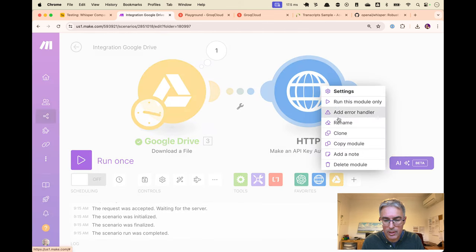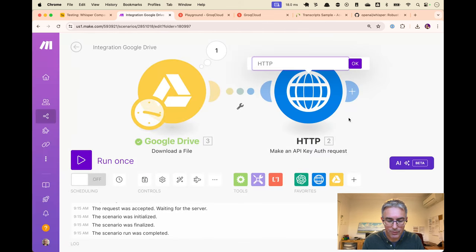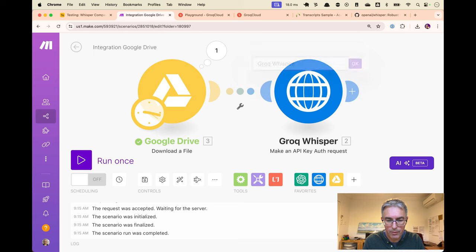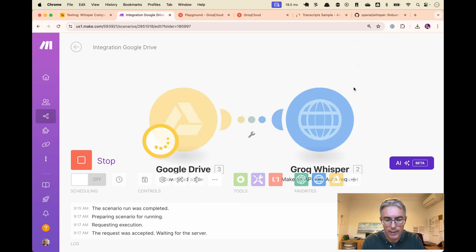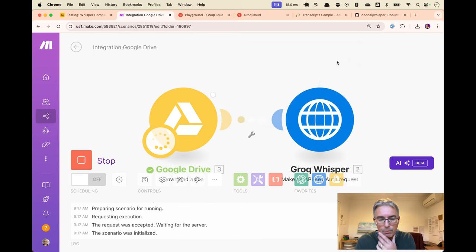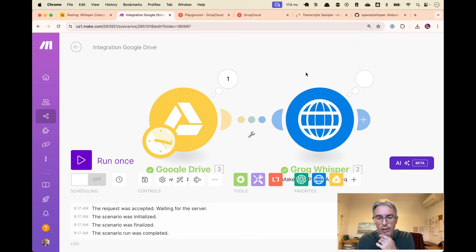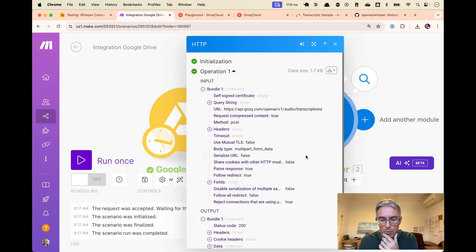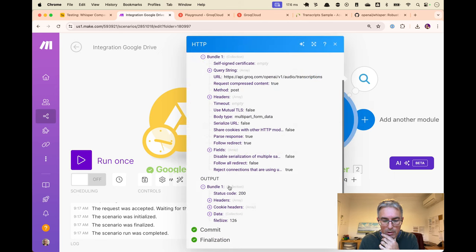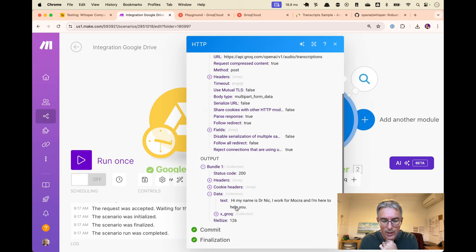And then we'll parse the response. We name this Groq Whisper. Let's run that. Download the file. It's now uploaded to Whisper. We've got our response. We get a 200, which is a good number. And there is my transcript.